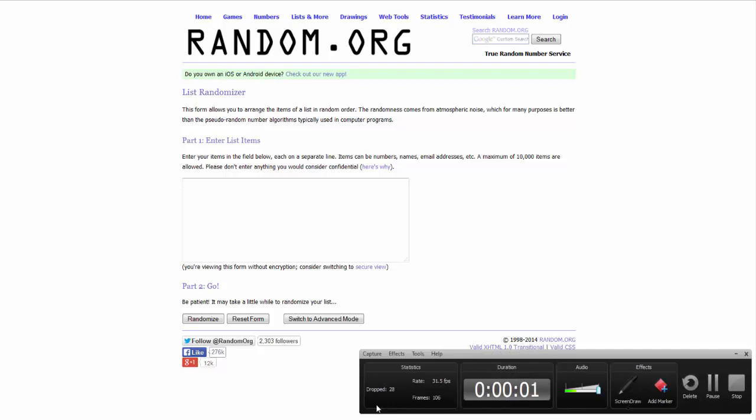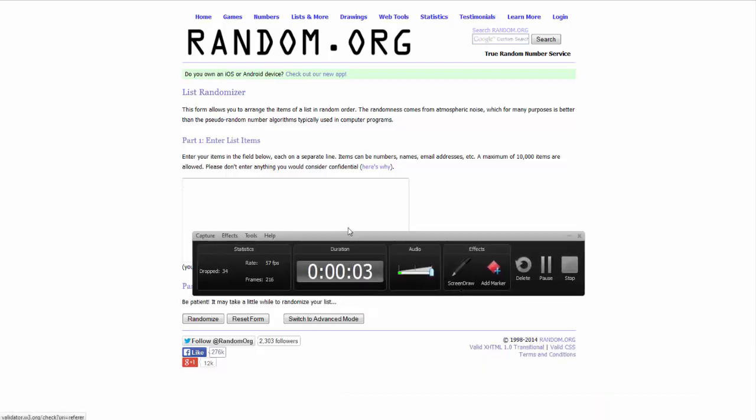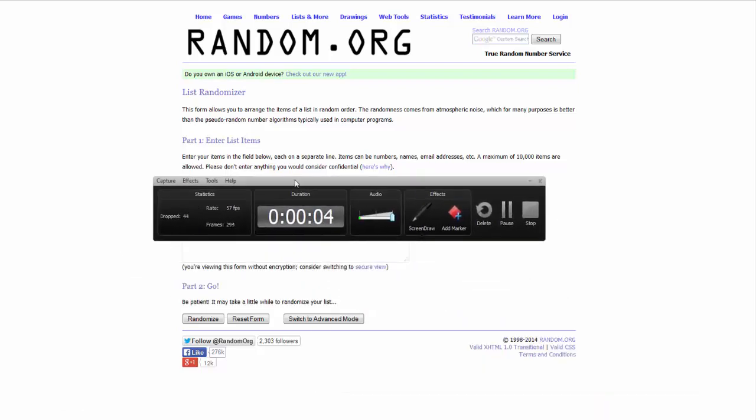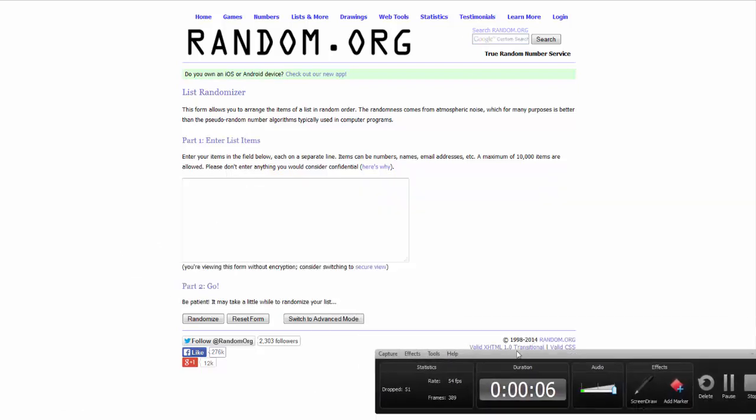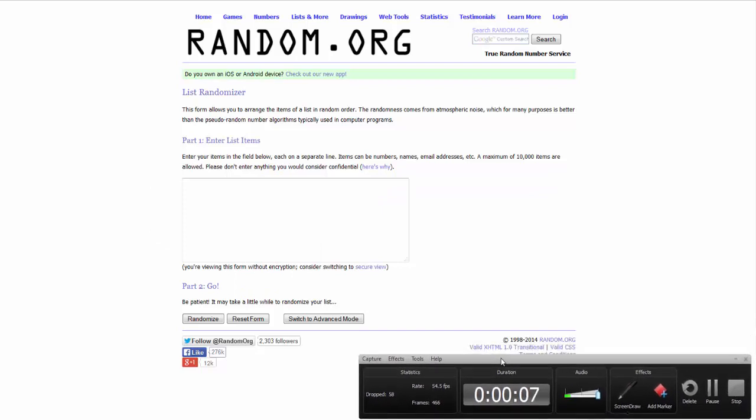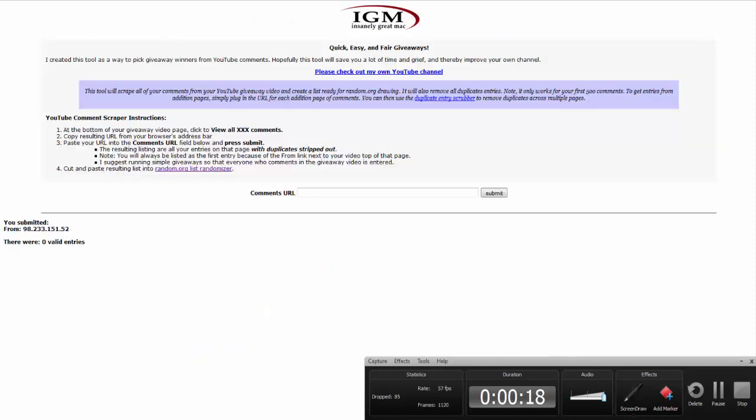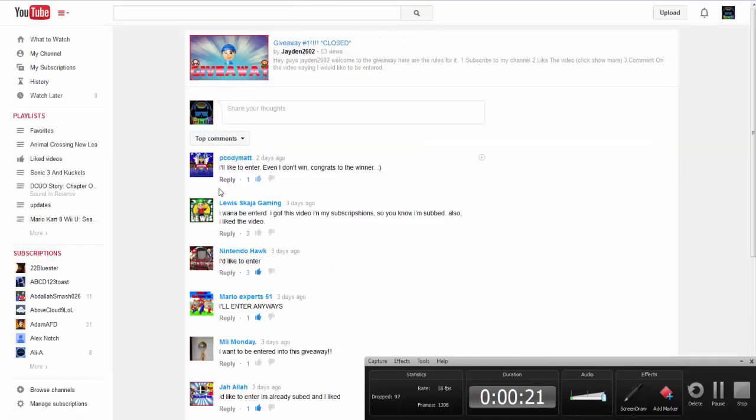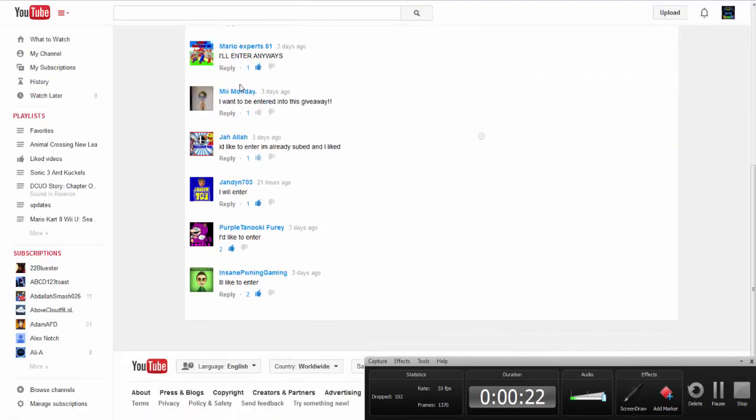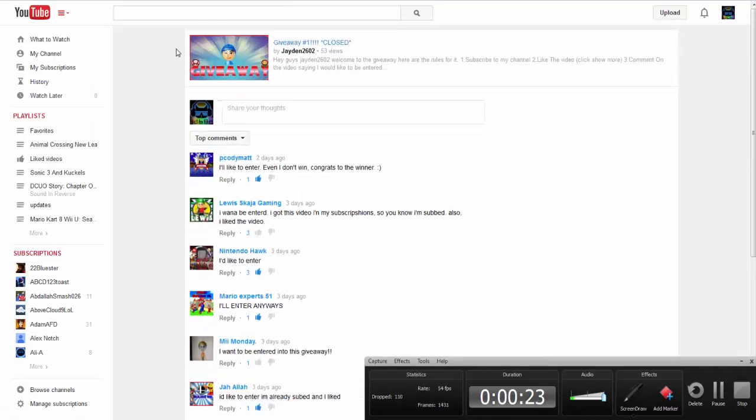What's up guys? It's Jaden2602 here. I'm just gonna leave this thing up because I want to know that you can hear me because this microphone sucks really bad. But yeah, today I am doing the giveaway video. And I will be using random.org, IGN, and this page so I can enter you.